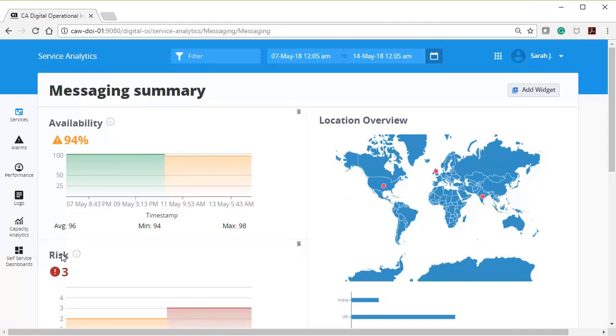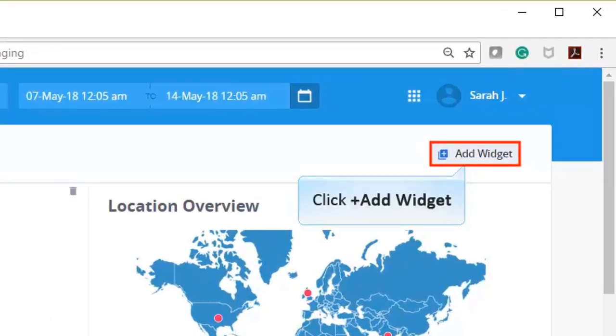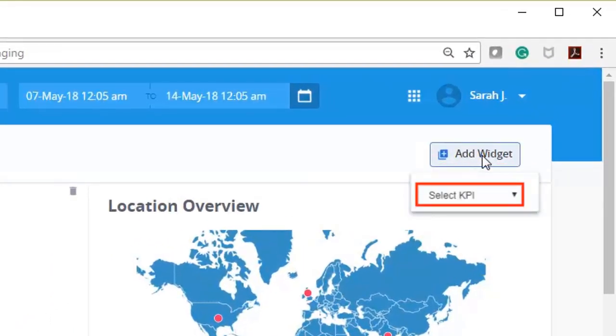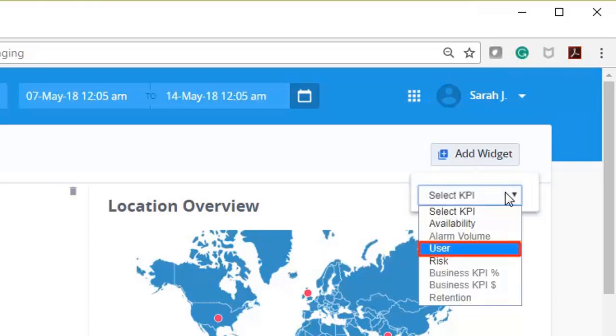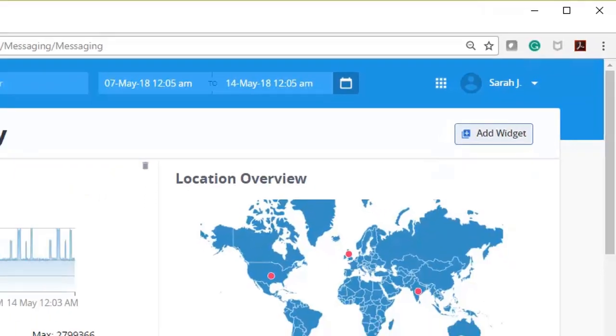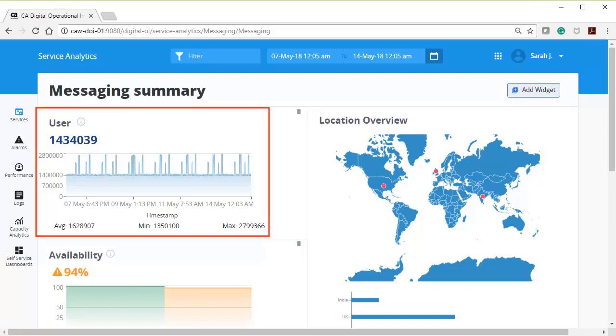You can add a KPI by clicking Add Widget and selecting the required KPIs. Click Add Widget. Click the Select KPI drop-down list. From the list of KPIs, select User. Once the required KPIs are set, you can verify each KPI graph to know about the service. The User Graph displays the number of users using the messaging service in the selected timeframe.